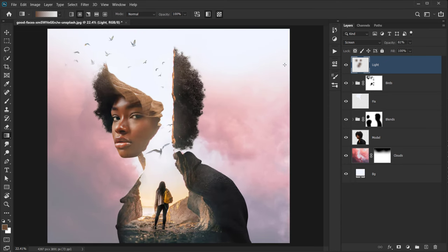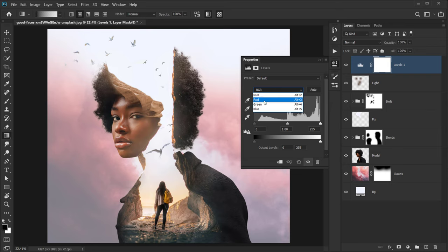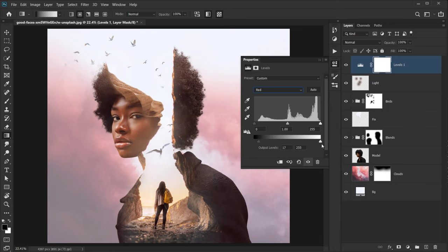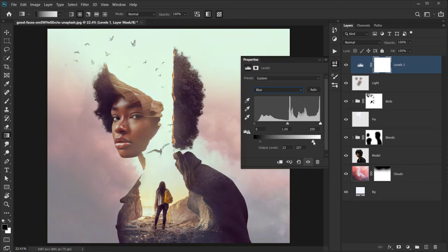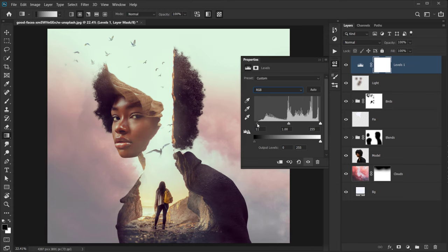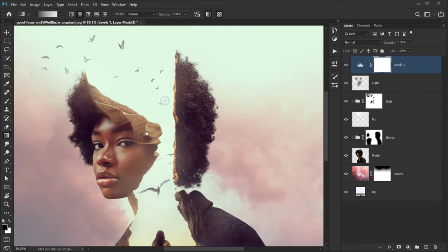Go to Adjustments and choose Levels. Open the RGB and switch to the Red channel — using the black point, add a little bit of red and a little cyan. Go to the Blue channel and add a little bit of blue, then a little yellow, to give warm tones to the image. Then go back to RGB and play with the midtones and highlights a little bit — just enough to give it that Instagram warm look.